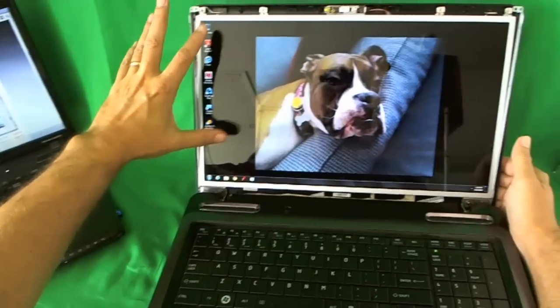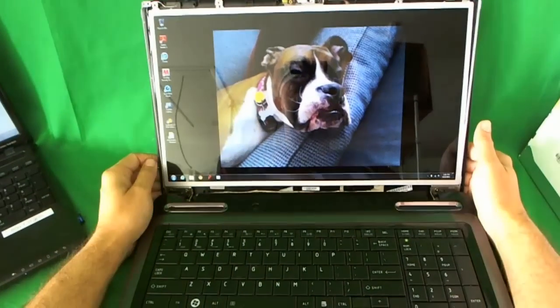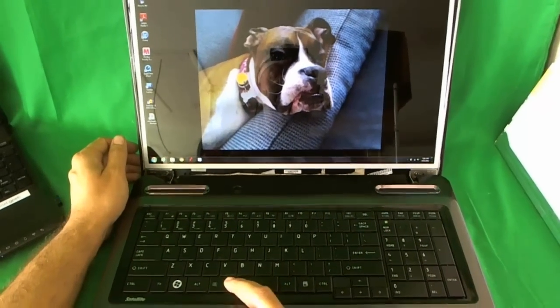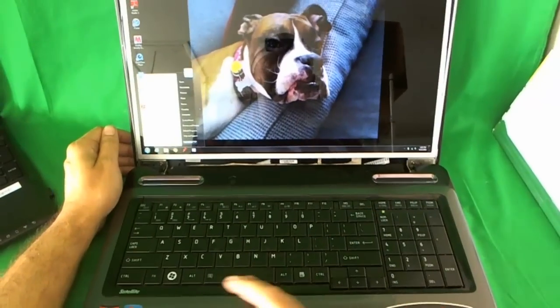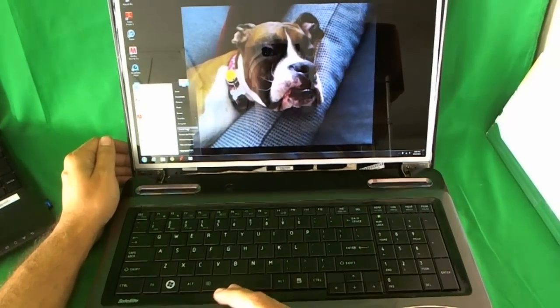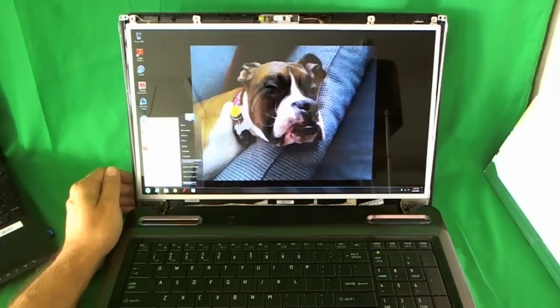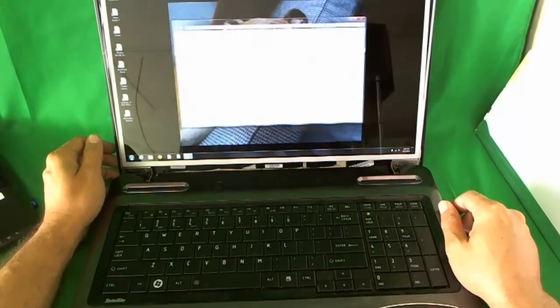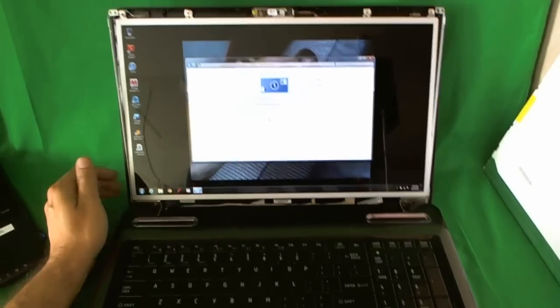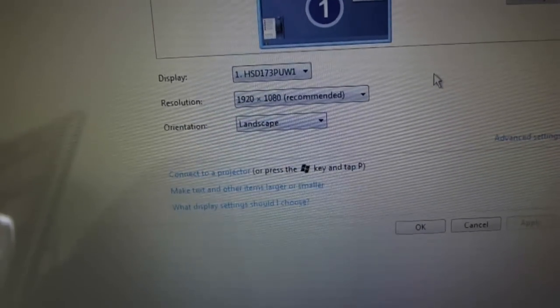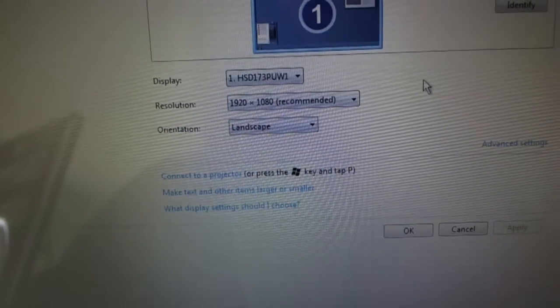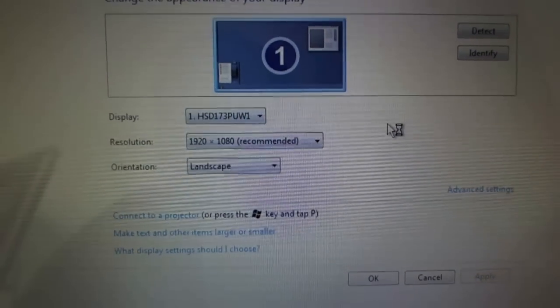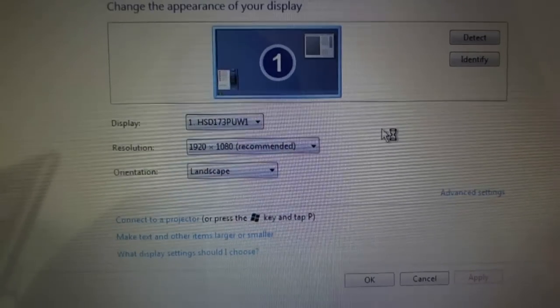You see the icons on the left - they're smaller now and the images look sharper. So let's check out the resolution now. We go to Start. Everything is smaller. Control Panel. Go again to Adjust Screen Resolution. If you can zoom in, you can see the display. It recognized the display - HSD173PUW1. And you see it automatically adjusted to the full HD resolution of 1920 by 1080.